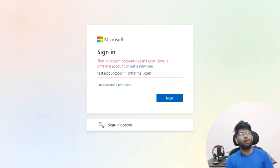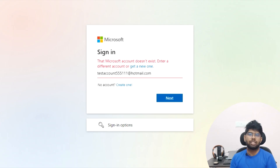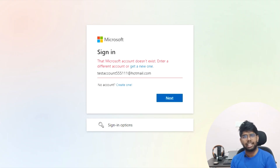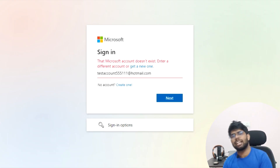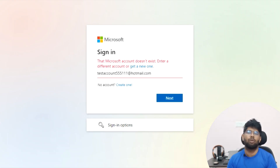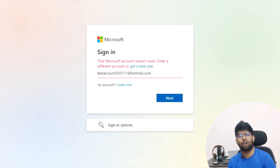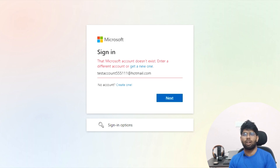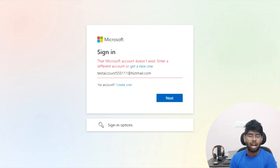Hey guys, welcome to my YouTube channel. My name is Gaurav. So what happened is that on the 6th of December, Microsoft accounts which do not have parental consent were deleted by Microsoft. If you are getting an error after the 6th of December saying 'Microsoft account does not exist' and you are not able to log in with your username, then this video is for you.